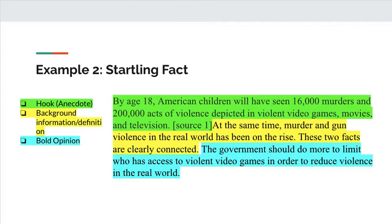Did you get it right? We're seeing a pattern here — it follows exactly the same order. When you write your essay and want to start with a startling fact, make sure it's truly startling. I'm also realizing this example probably should have been an exact quote, because this was a quotation by someone else. So if I were to edit this, I'd go back and add quotation marks, since these are not the author's own words.